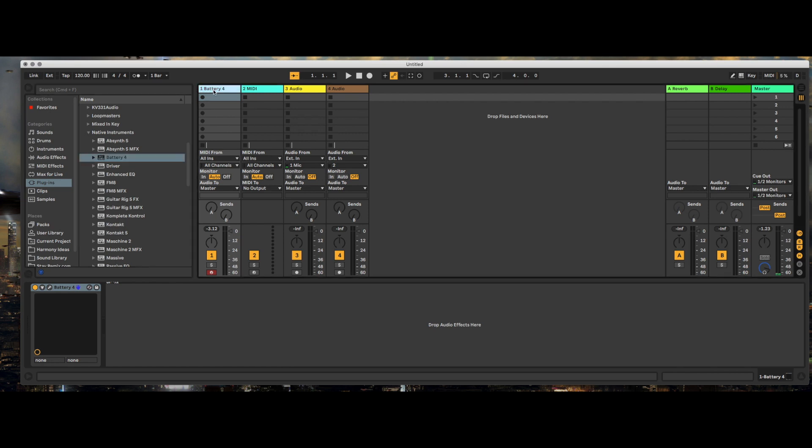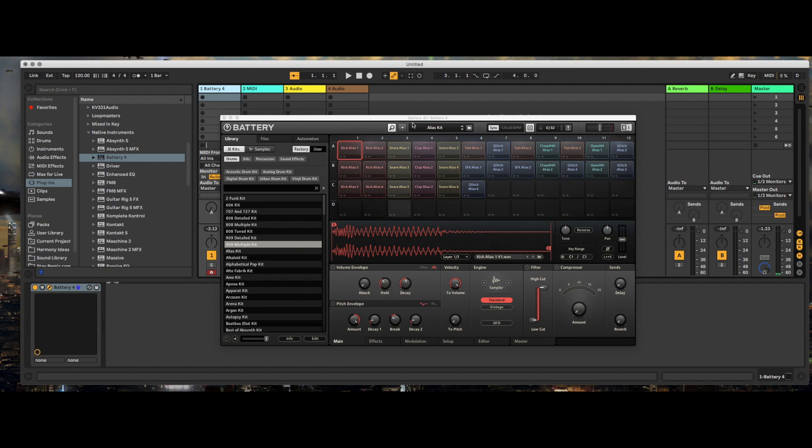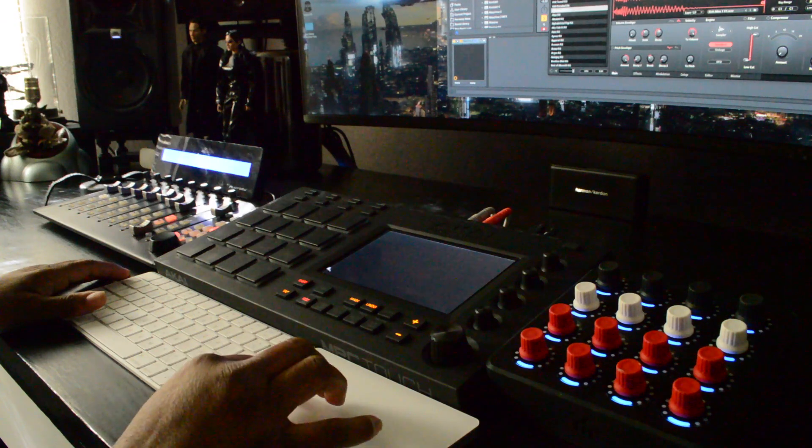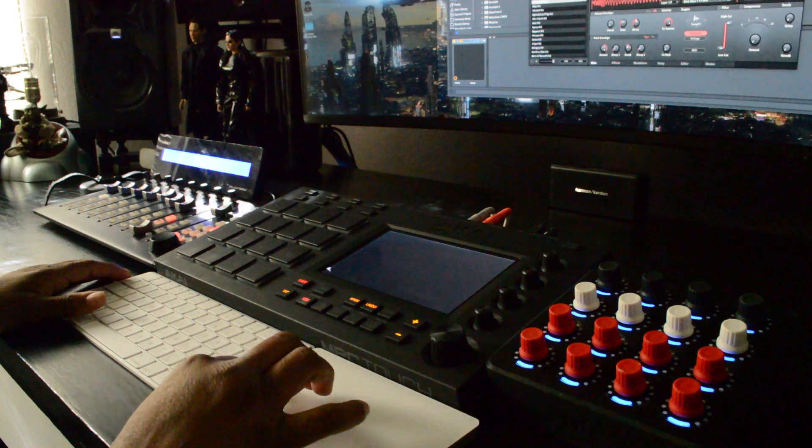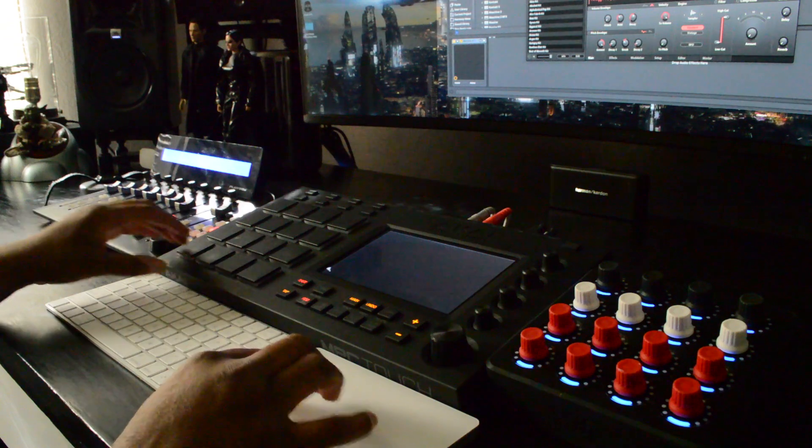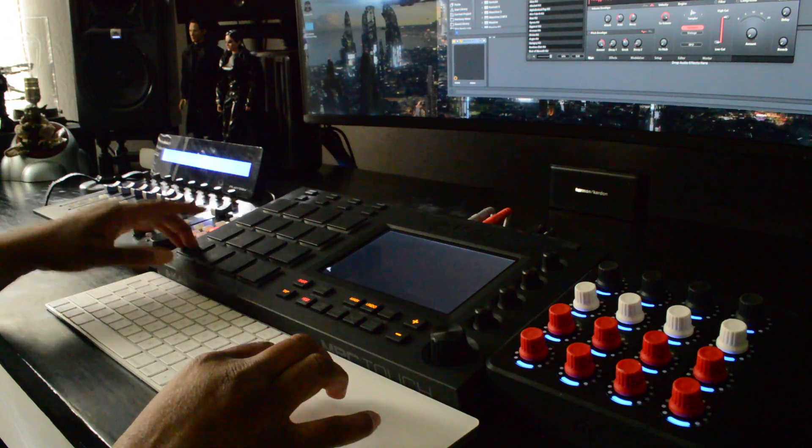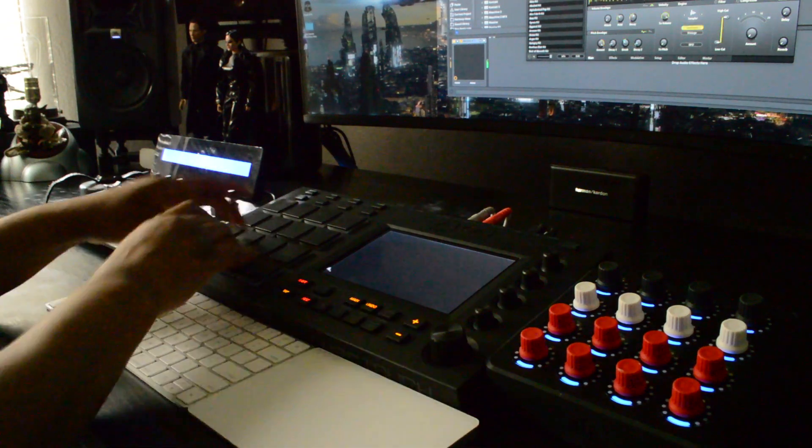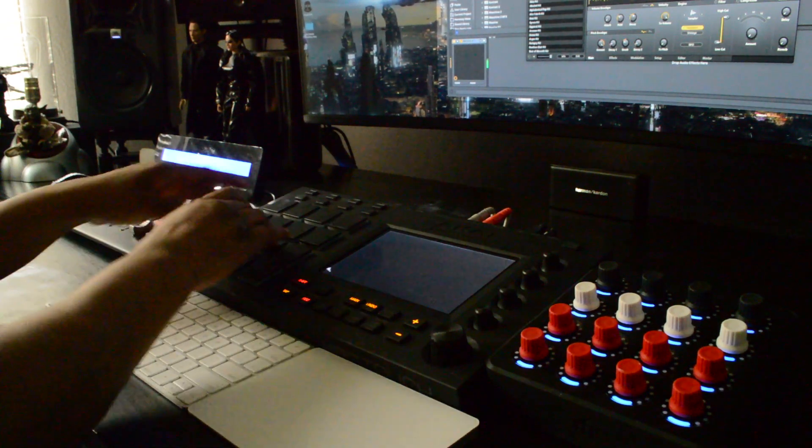So what I'm going to show you right now is I have Native Instruments Battery VST attached and I just want to prove to you that it does work.